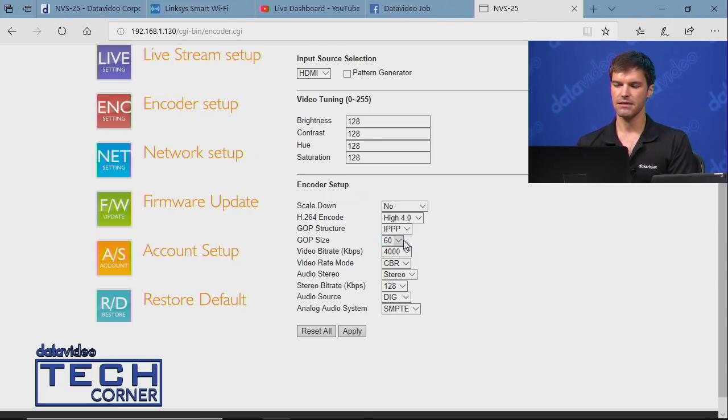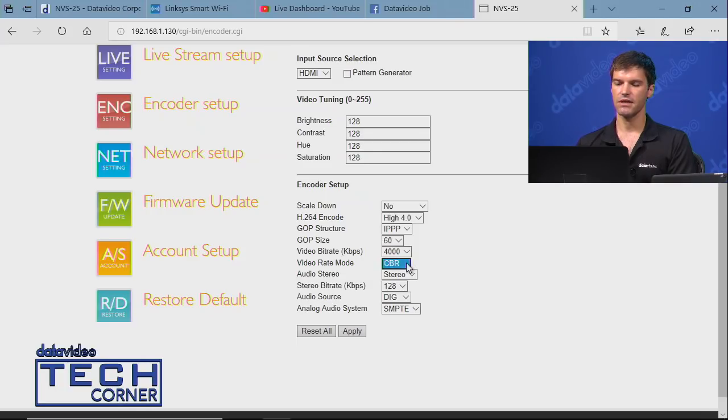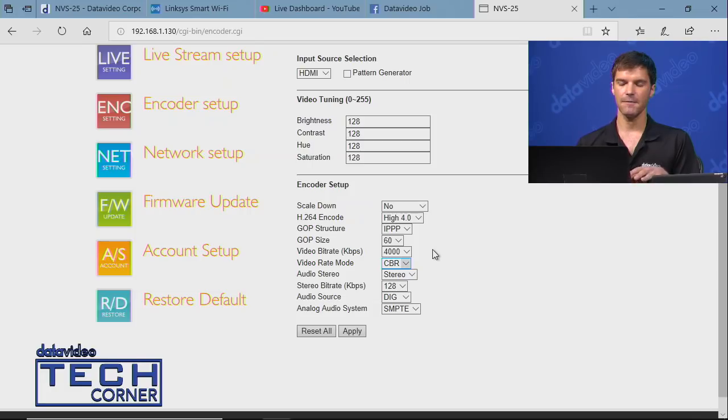We're going with High Profile Level 4.0. The GOP size I'll keep at 60, and bit rate we'll do 4 megabit—you can see it's in kilobits per second here. For video rate mode, we're choosing between Constant Bit Rate (CBR) and Variable Bit Rate (VBR). We're going with CBR because it pushes a more consistent amount of data to the RTMP server. This matters because when there's motion in the scene, there's a spike in bandwidth demand. If I'm sitting still, it's fine, but if there's lots of movement, the encoder could experience stress and dropped frames. CBR helps compensate for that.